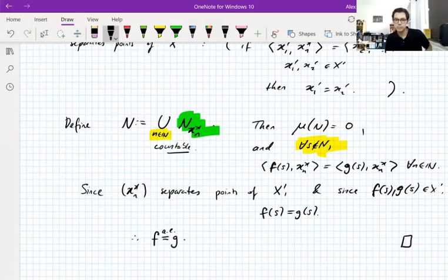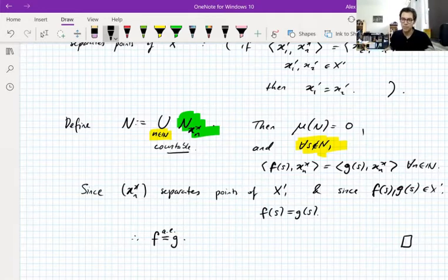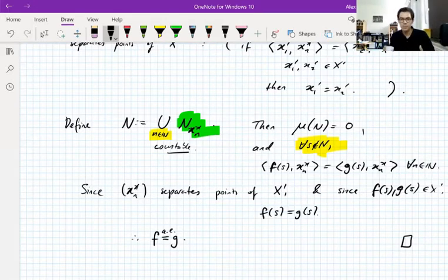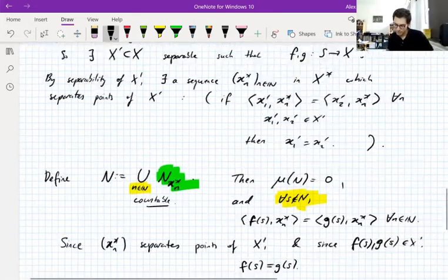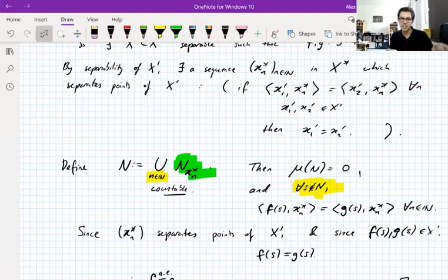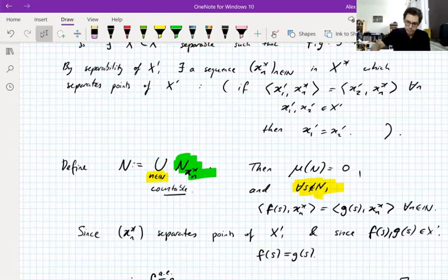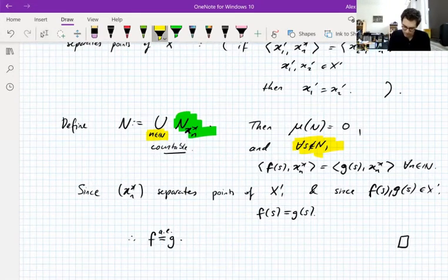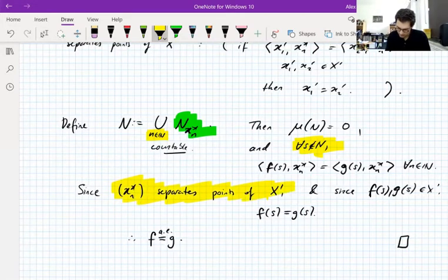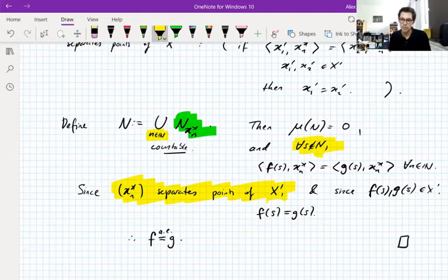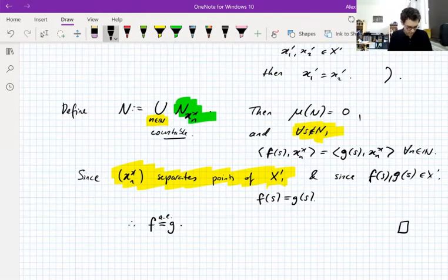And that's what we wanted to show. This is an arsenal application of the Pettis theorem: the characterization of strongly measurable functions as separably valued plus weak measurability lets us write the null set as a countable union. Heuristically, in one line, this is: use separability to make everything countable. The key point in the proof is that for a separable space you can find a countable sequence in the dual that separates points.